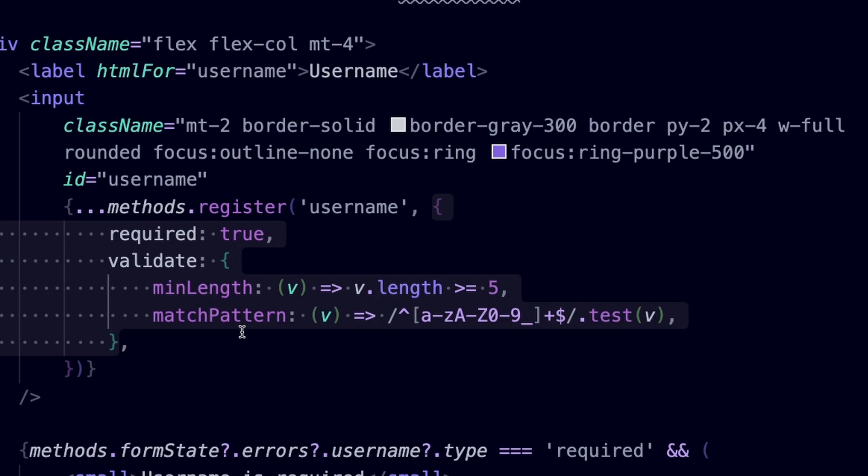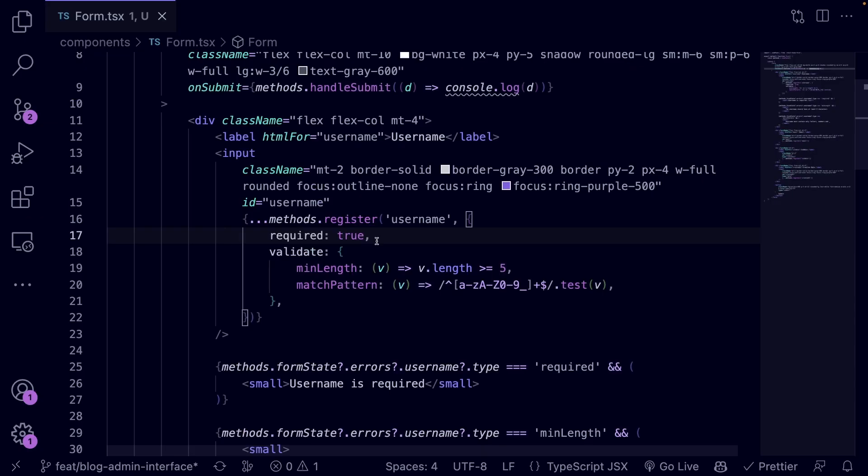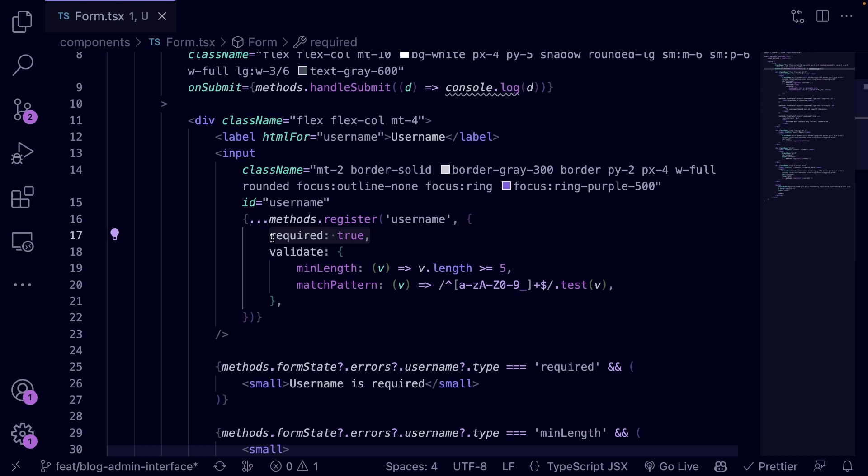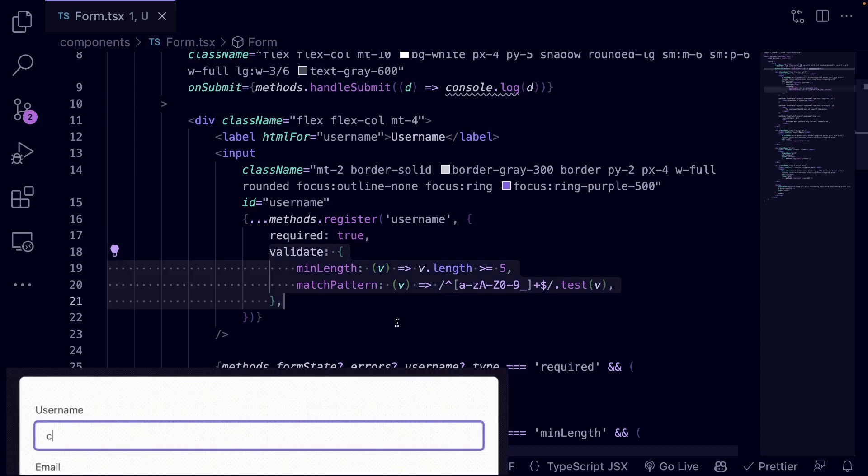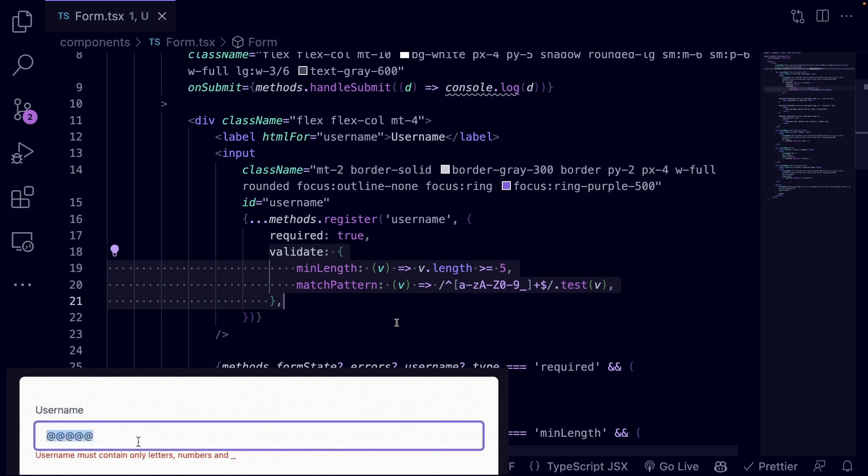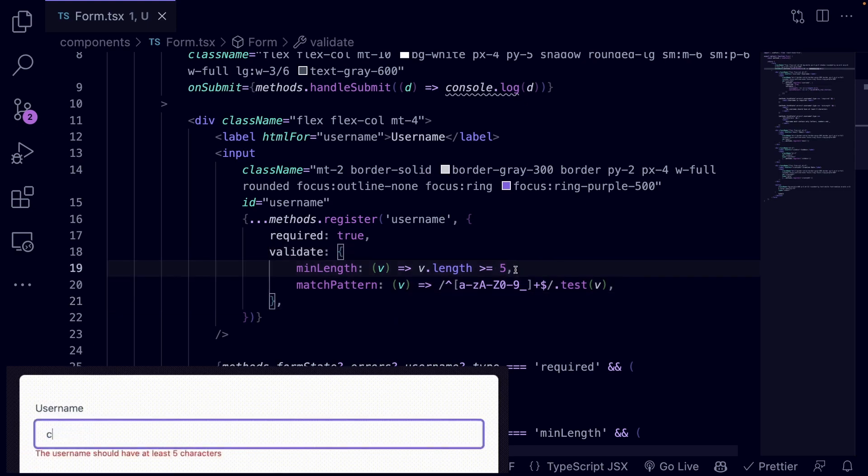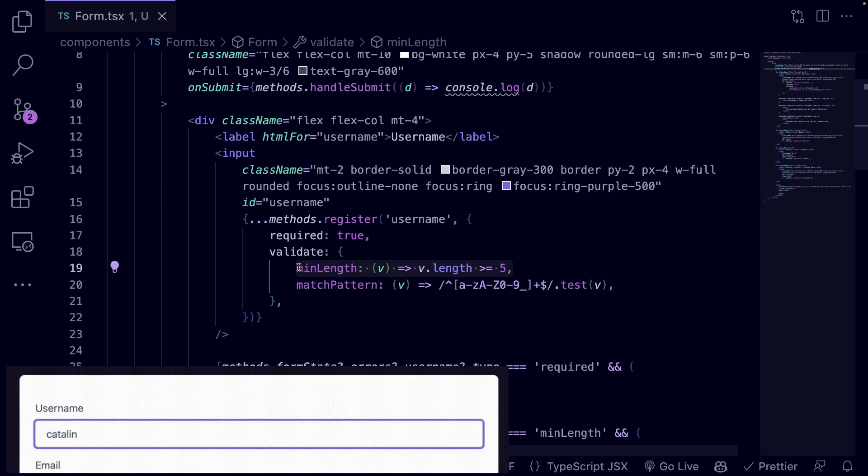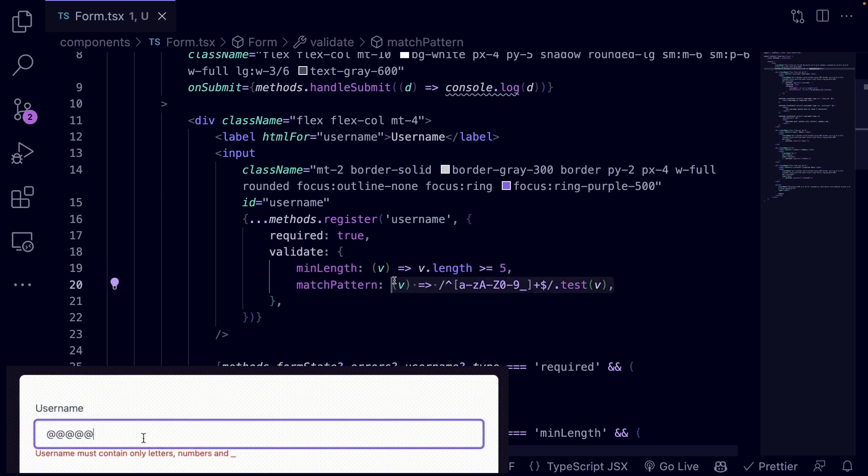So let's take an even closer look at this new input field. The required flag is set to true, which means the user cannot submit the form without providing a username. The validate object allows you to define custom validation rules for the input field. In this example, it checks if the username is at least 5 characters long.